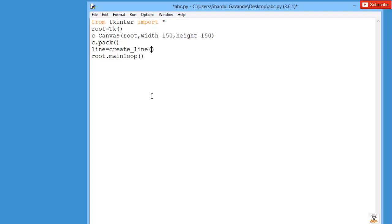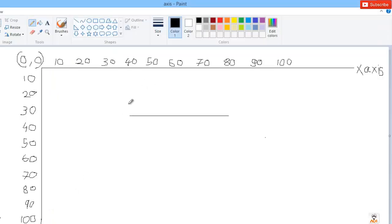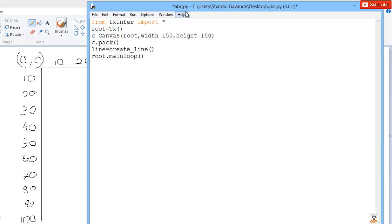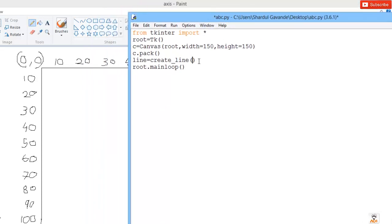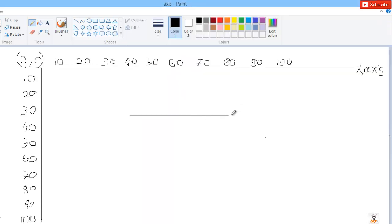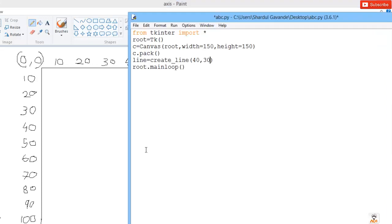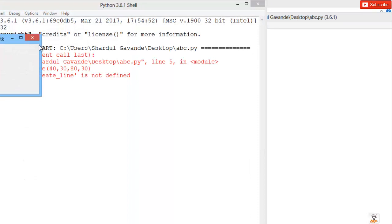The create_line function takes coordinates as parameters — these are the coordinates of our line. The first coordinate is (40, 30) where the line starts, and the second coordinate is (80, 30) where the line ends. Let's save this and check what we get.